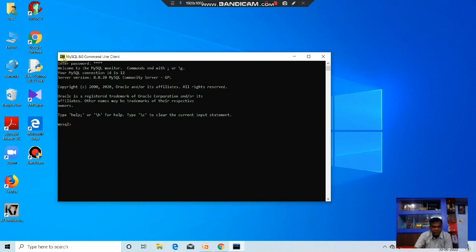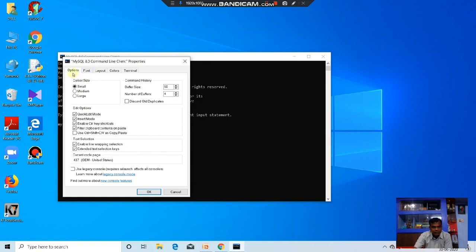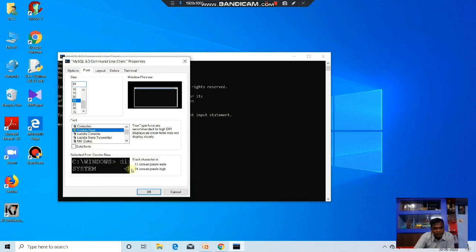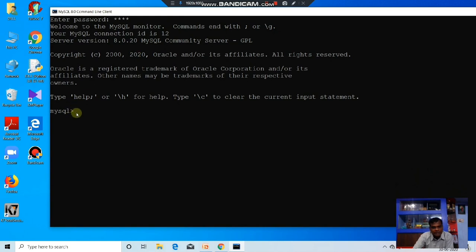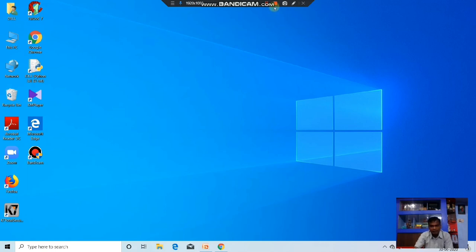Suppose you want to change the font size of MySQL. Go to the menu and choose Properties. You will see options: Font, Layout, Colors, Terminals. Choose Font, then choose the size — you can increase the size. I am increasing the size to 24. You can also change the font — by default it is Consolas. You can change it to Courier. You can change the colors also. The font size is now changed to 24. MySQL commands are perfectly executed. You can also quit MySQL by typing quit.